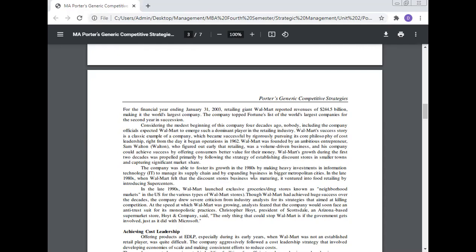Walmart's growth during the first two decades was propelled primarily by establishing discount stores in smaller towns and capturing significant market share. The company fostered its growth in the 1980s by making heavy investments in information technology to manage its supply chain and by expanding into bigger metropolitan cities. In the late 1990s, when Walmart felt that the discount store business was maturing, it ventured into food retailing by introducing supercenters. Walmart also launched exclusive grocery drug stores known as neighborhood markets in the US. Walmart had achieved huge success over the decades, though the company did face criticism from industry NGOs for strategies aimed at undercutting competitors, and faced antitrust suits for its monopolistic practices.